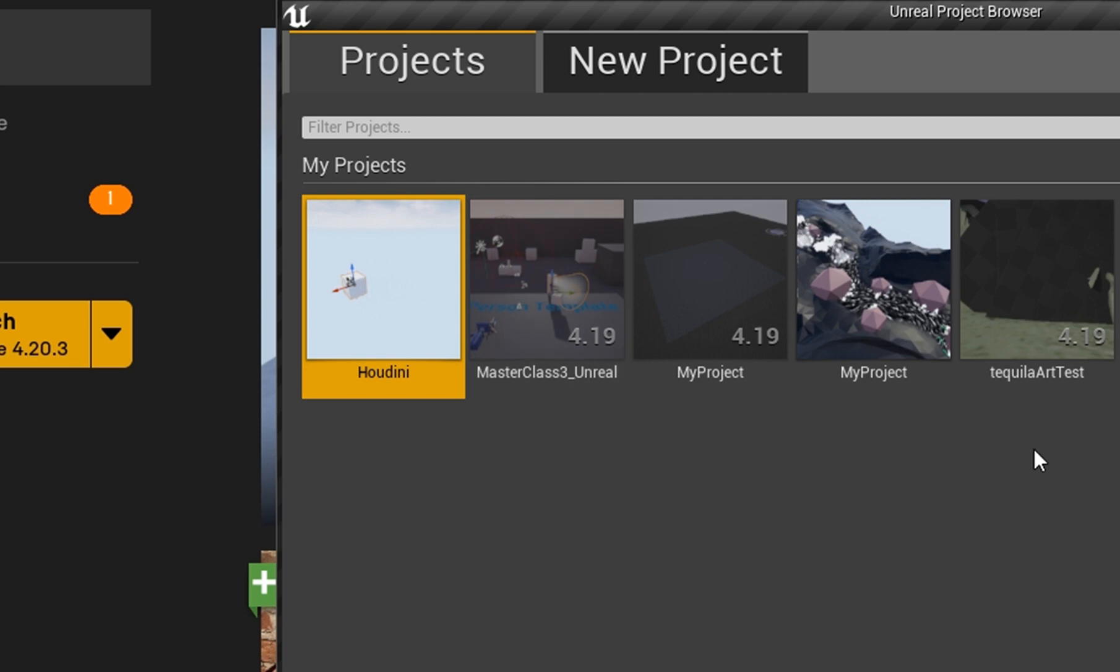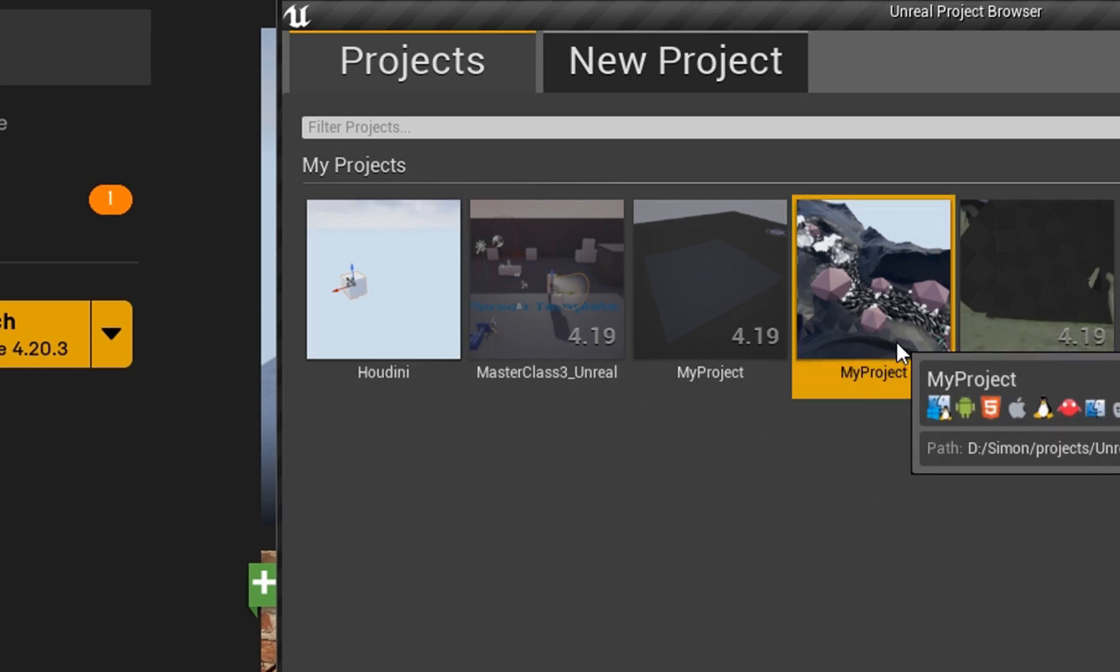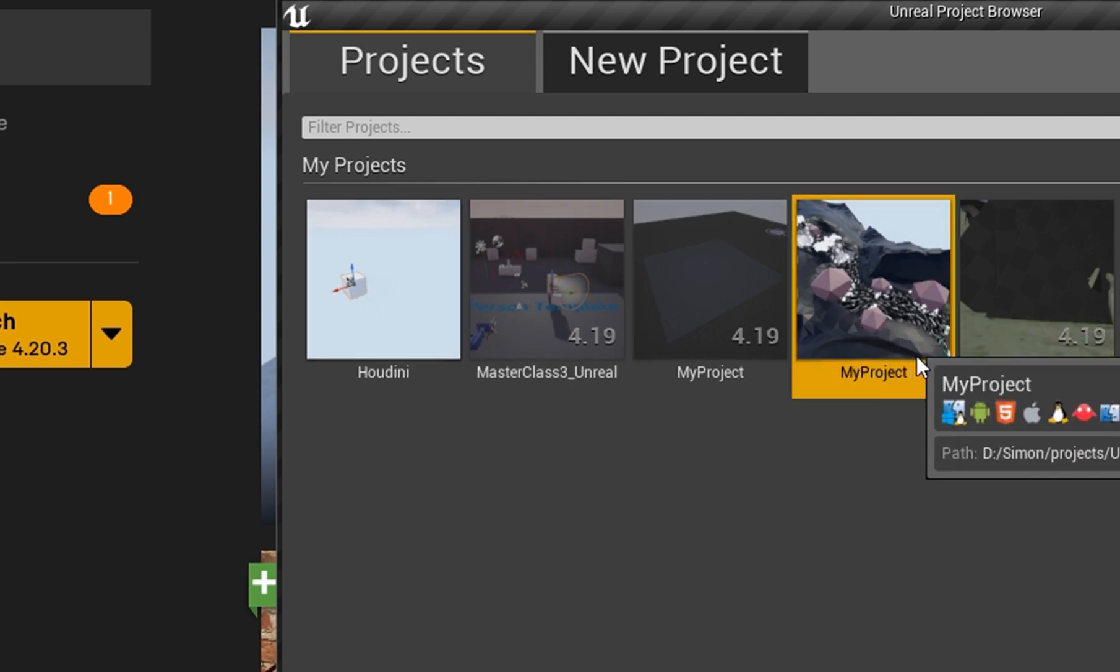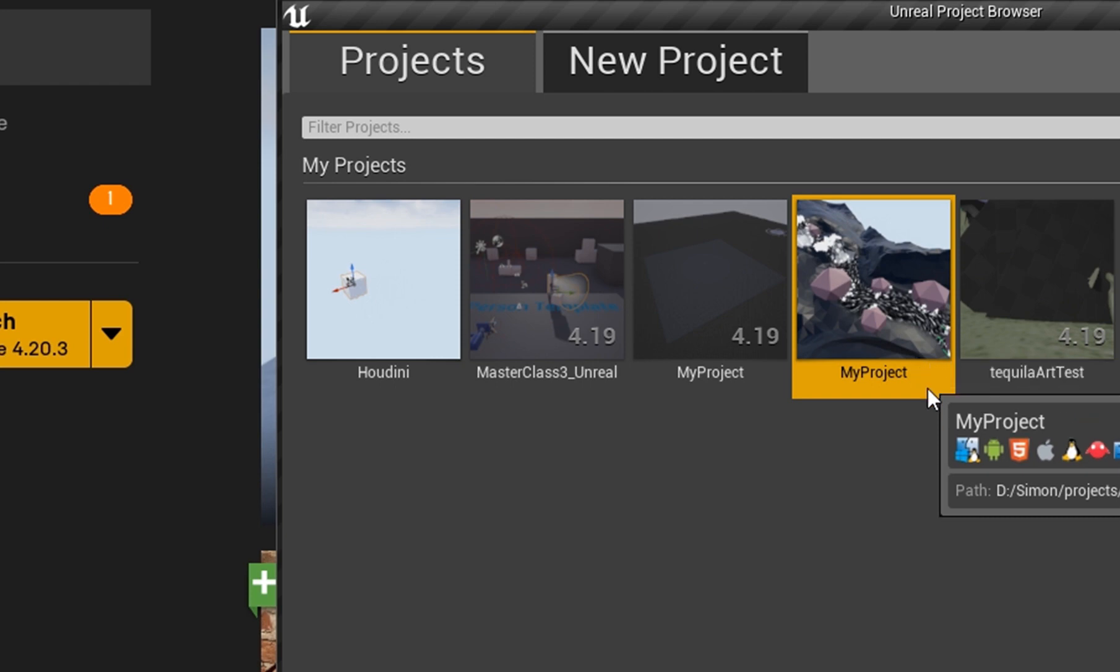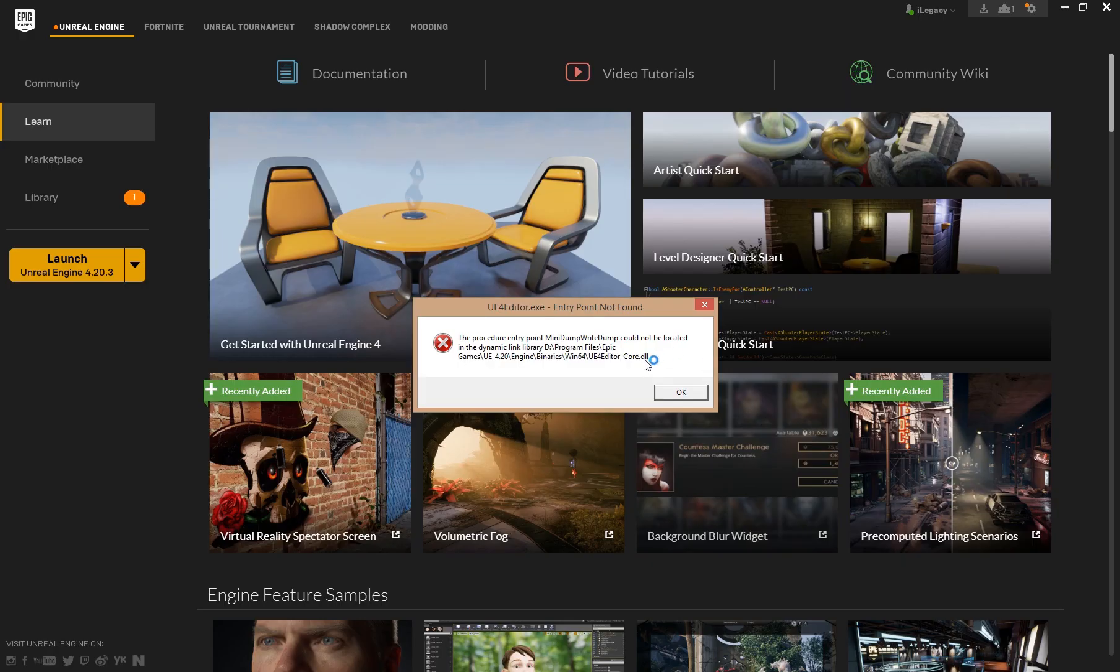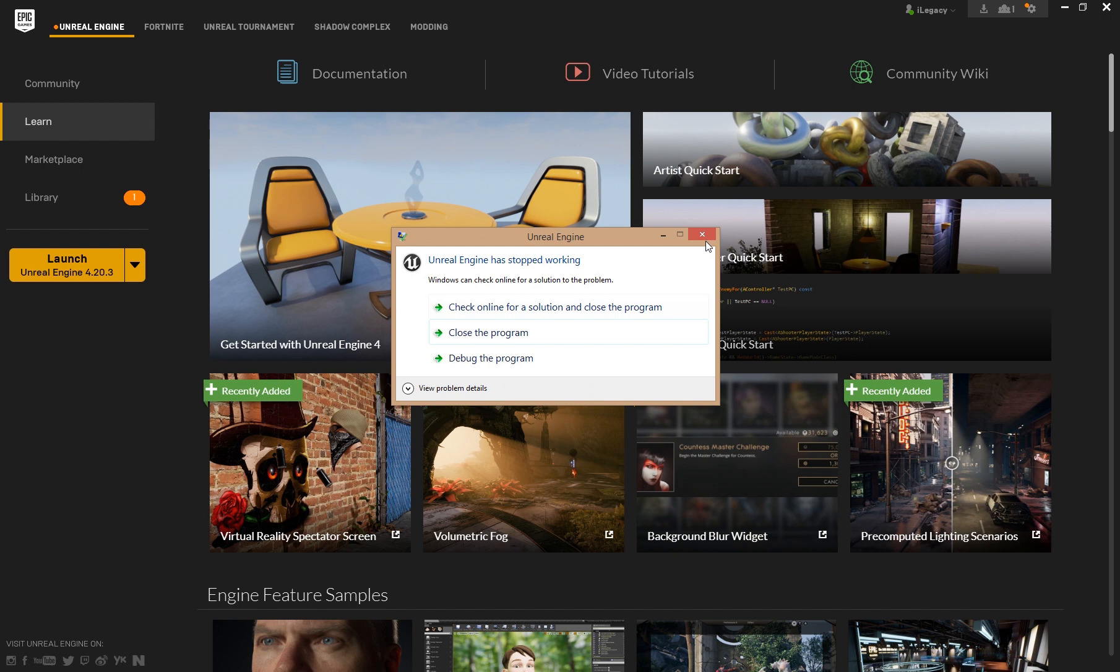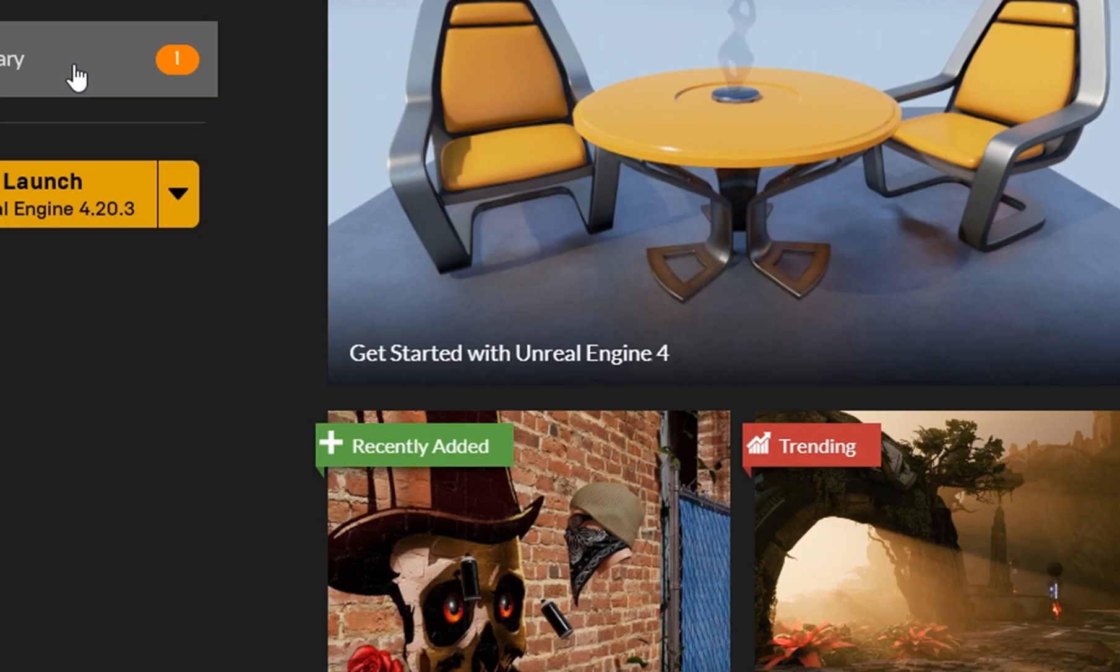For some reason, I already worked with the project and then I tried something with Houdini. I don't know if it's related, but for some reason now I get this error when I click open this project. Yeah, I get this error. Luckily, I had this project already open.